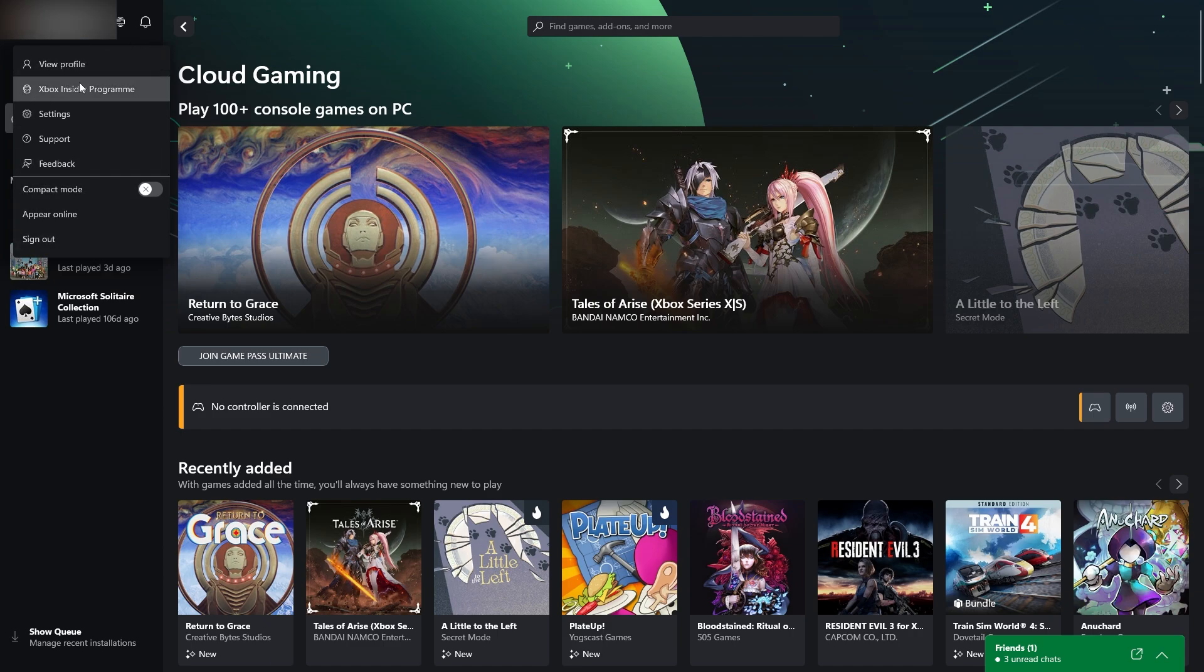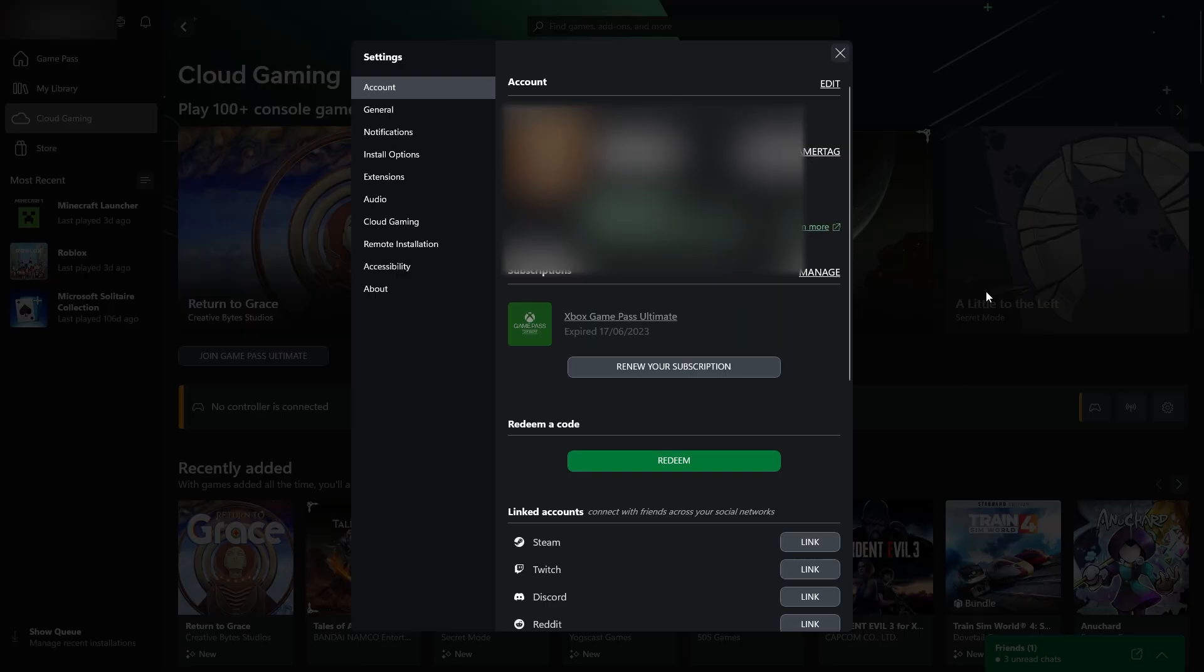We just want to go down to settings and that should be the third one down right here and then we'll be able to see all of these account settings. The second one down in the account settings is actually subscriptions and you should be able to see your Game Pass here.